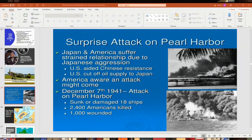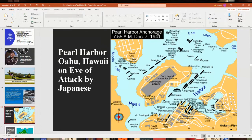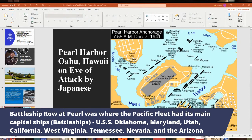Here is a map of what Pearl Harbor looked like on the eve of the attack. Battleship Row included the California, Maryland, Oklahoma, Tennessee, West Virginia, Arizona, Vestal, and Nevada. The Arizona is the most famous. In the middle of the natural harbor is Ford Island, an air base. Also visible at the top were the Utah, Raleigh, Detroit, and others.